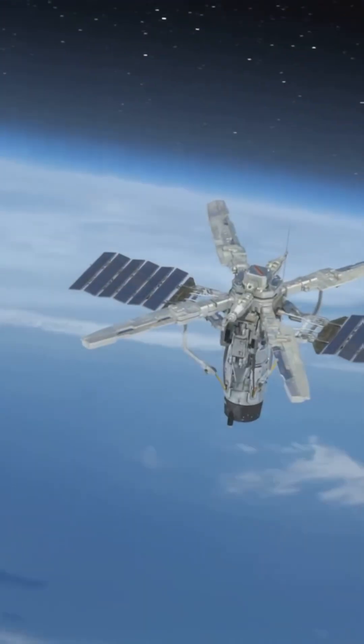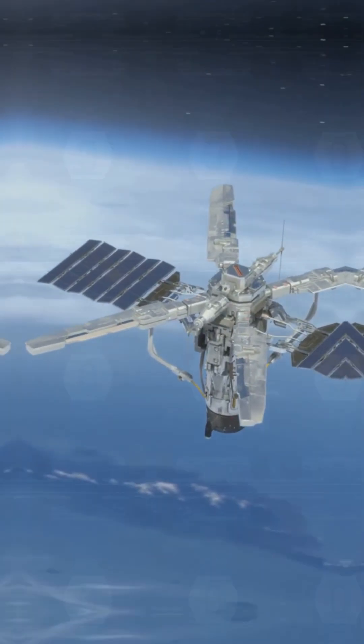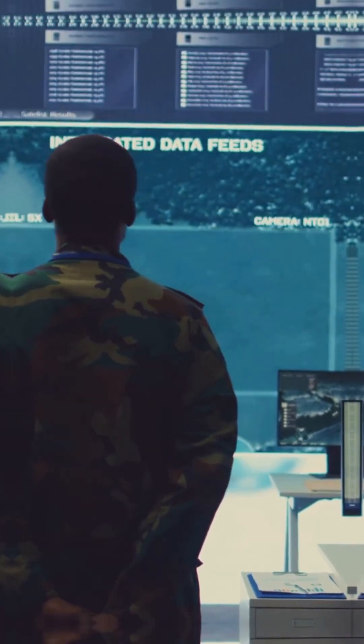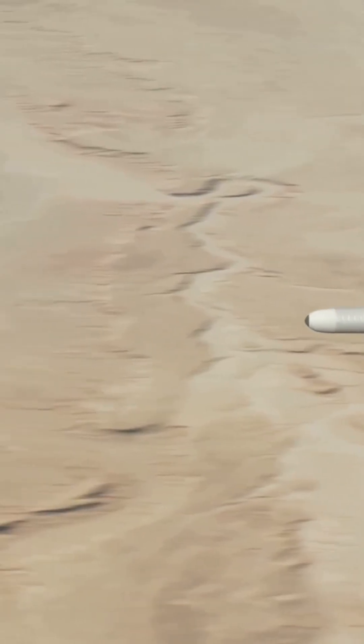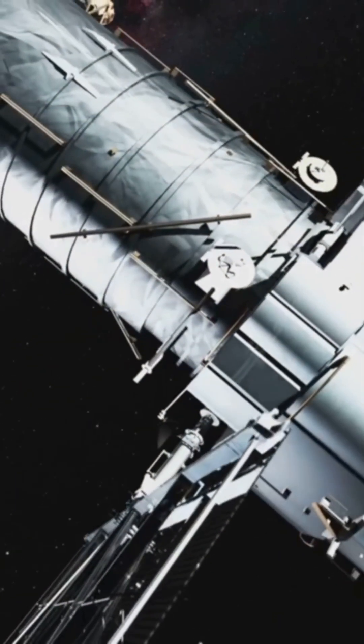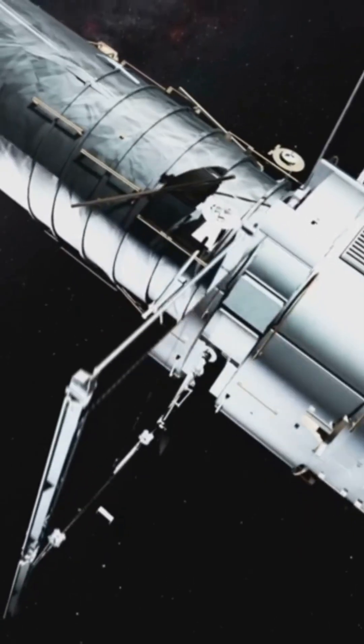In a world where space is the new battlefield, India's not just watching from the sidelines. With the KKV, it's sending a clear message. India is ready to defend its assets, whatever orbit they're in.